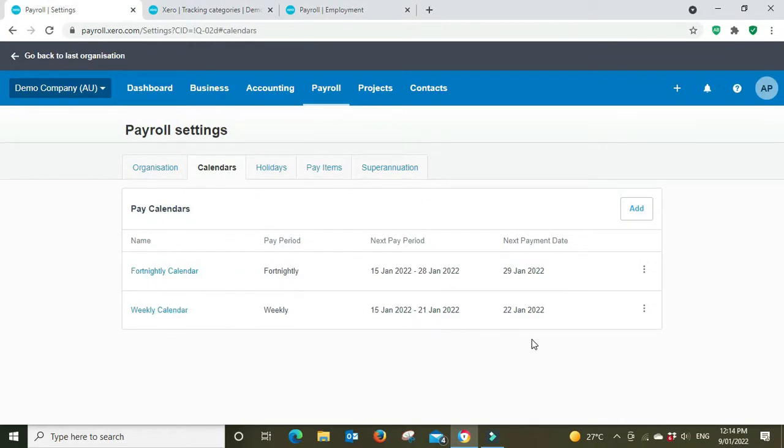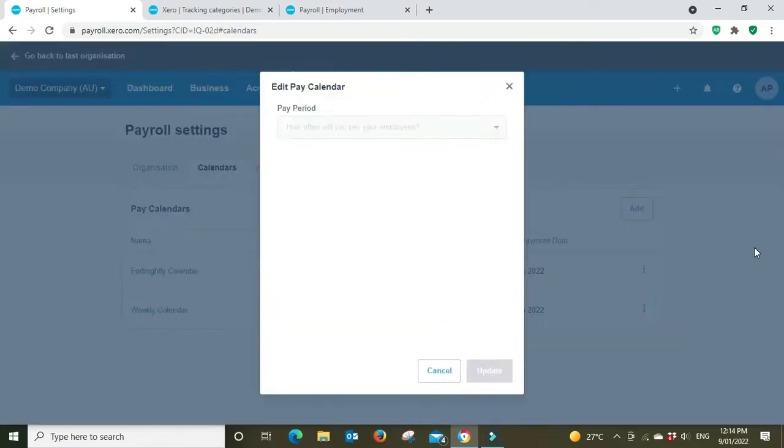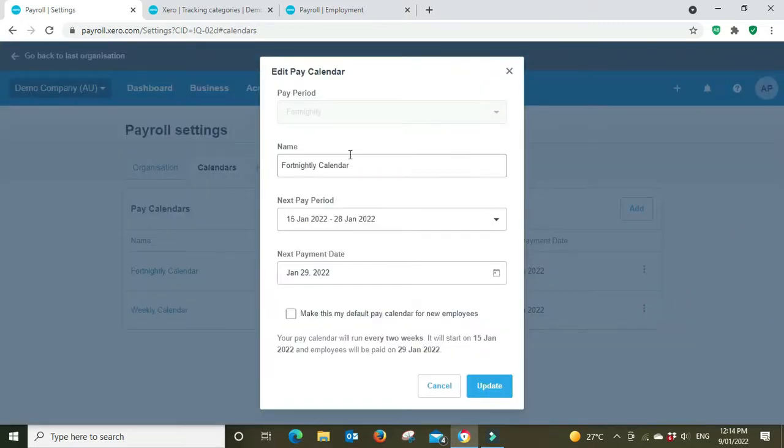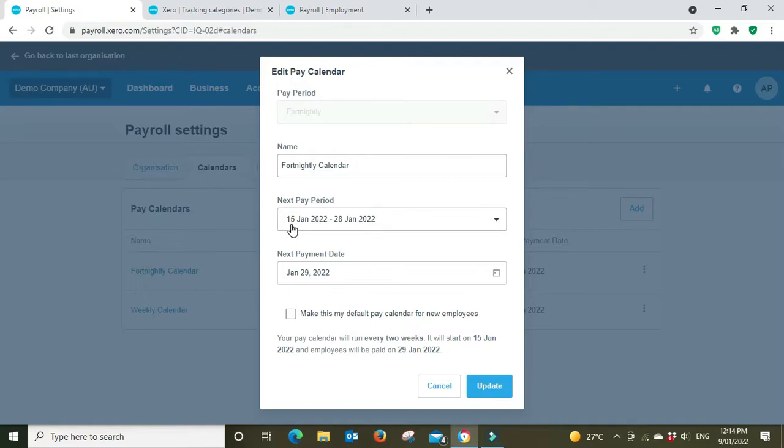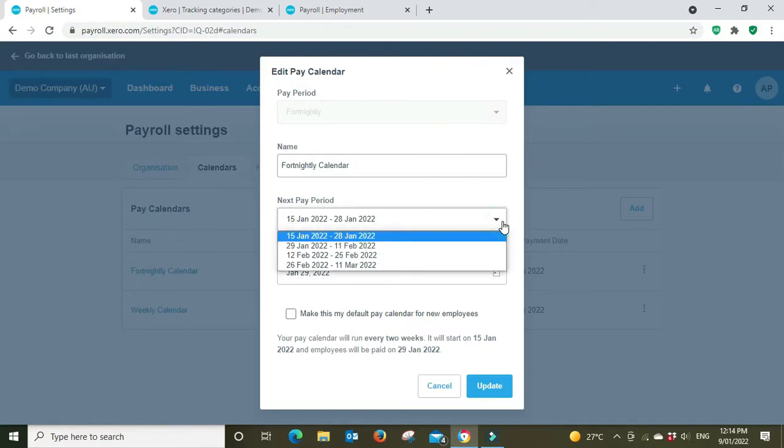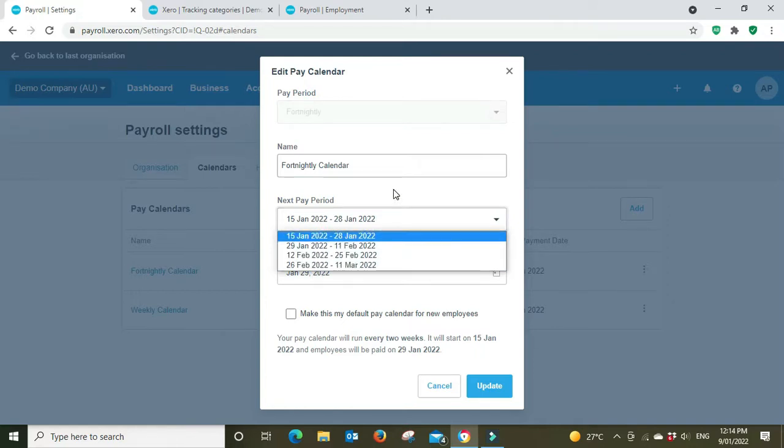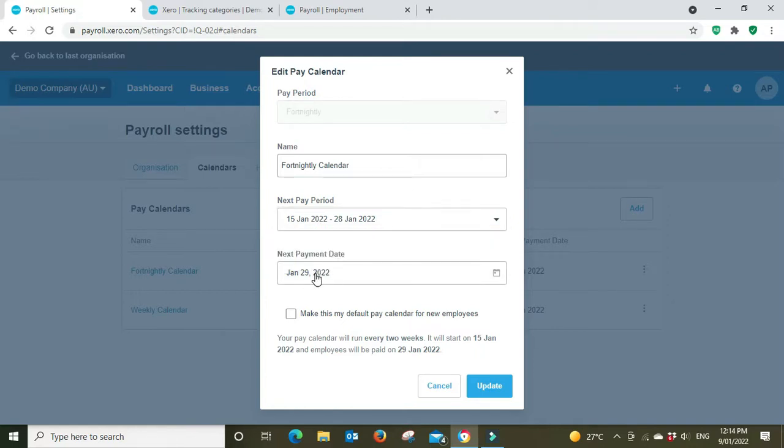So basically when you go in and you set it up you would give it a name, you'd enter when the next pay period is, so which fortnight is the next one, and then you'd say when the next payment date is.